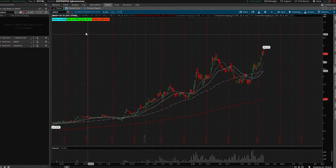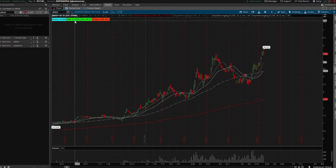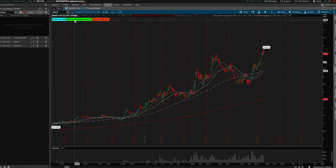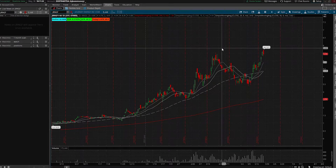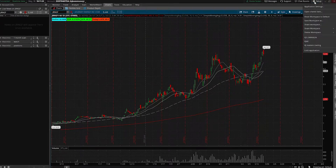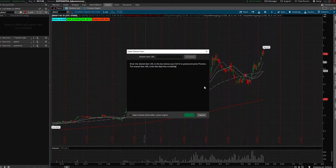You also need the ADR, which stands for Average Daily Range of the stock — so how much does it move on average each day. If you're on Thinkorswim, I'll put the link to that in the description. You add it just like the other stuff: Open Shared Item, copy it, preview, and import.